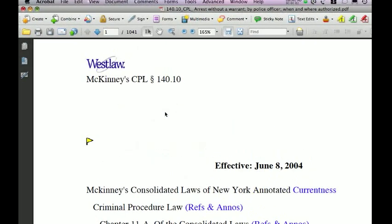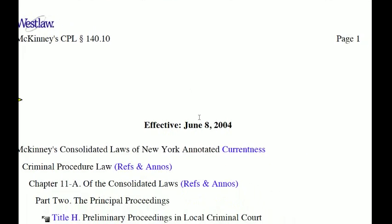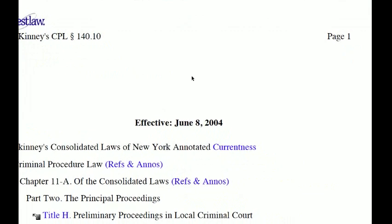I just got done reading a long document — it was a 500-page record — and it reminded me of something great about using Acrobat to review long documents: bookmarks. That's something I want to go over really quickly right now and show you what that's all about.